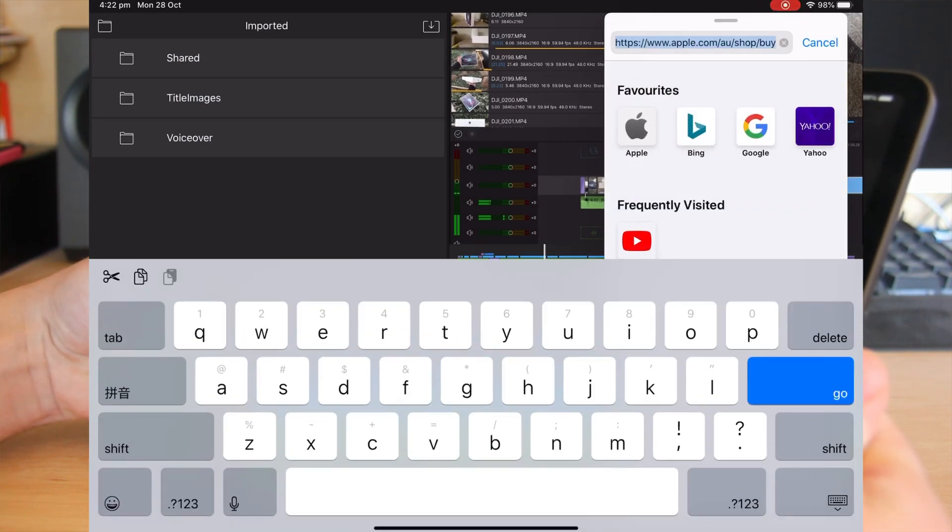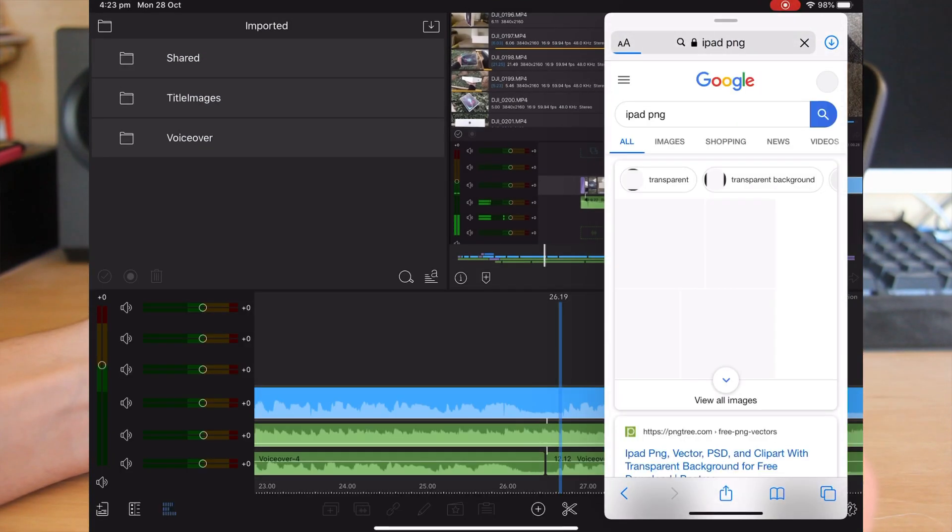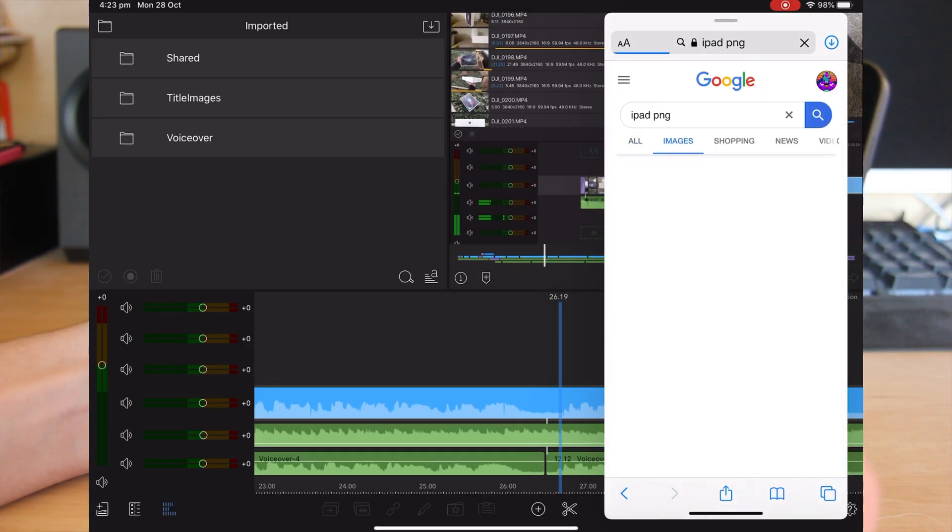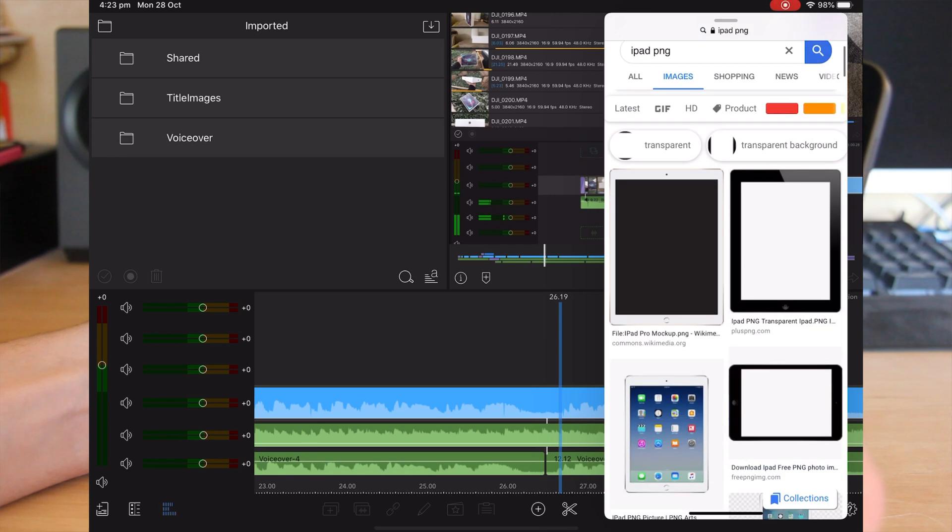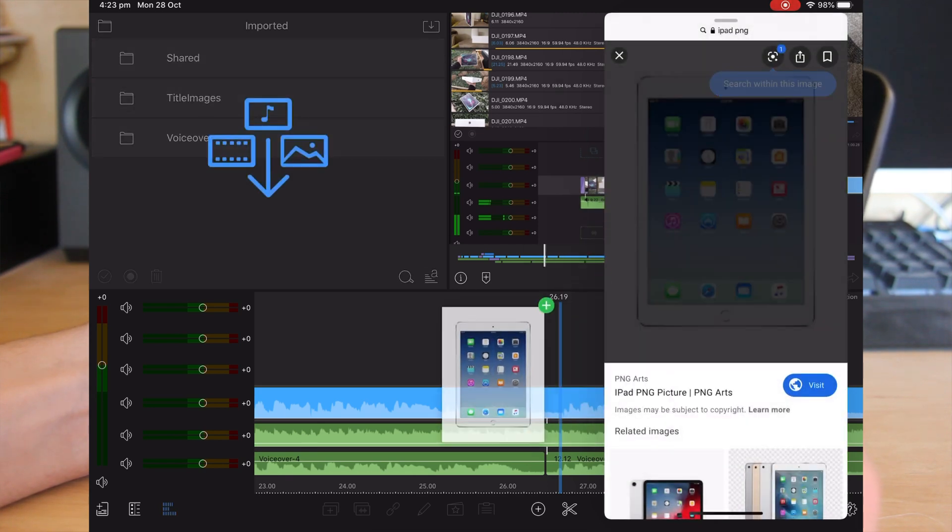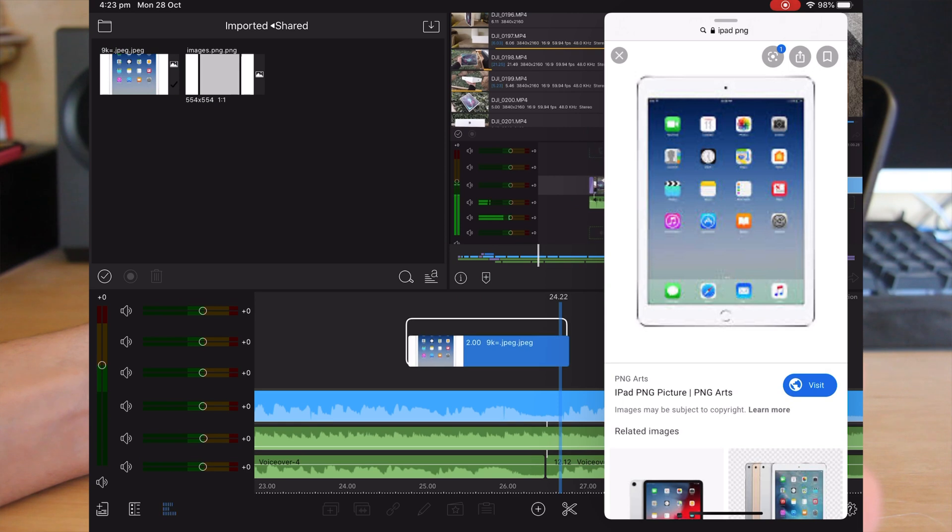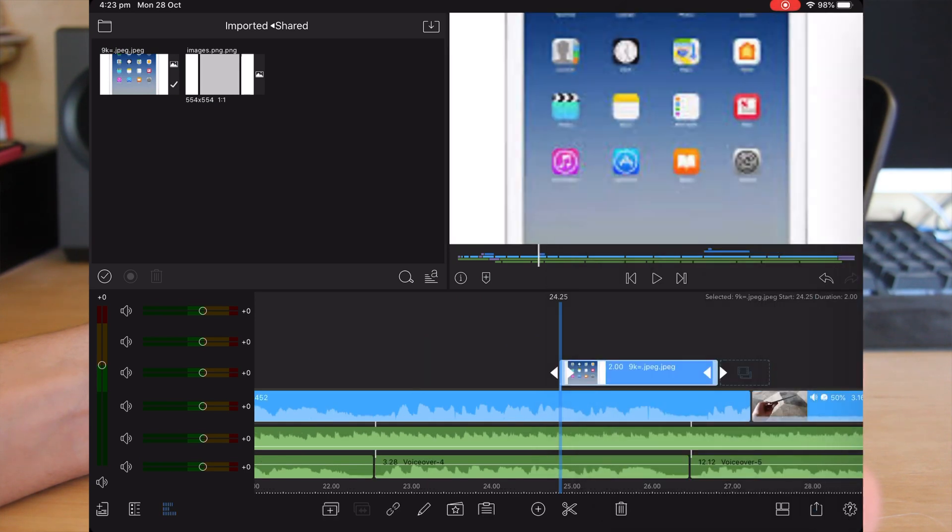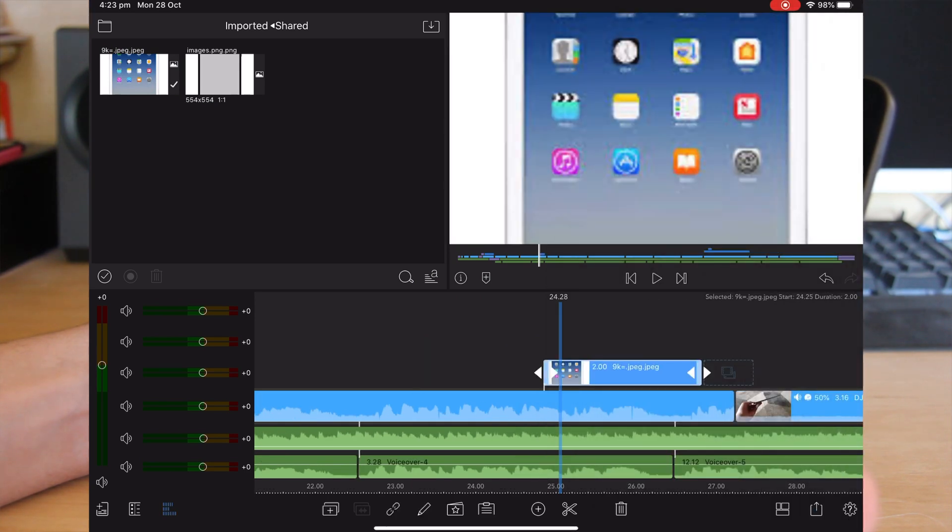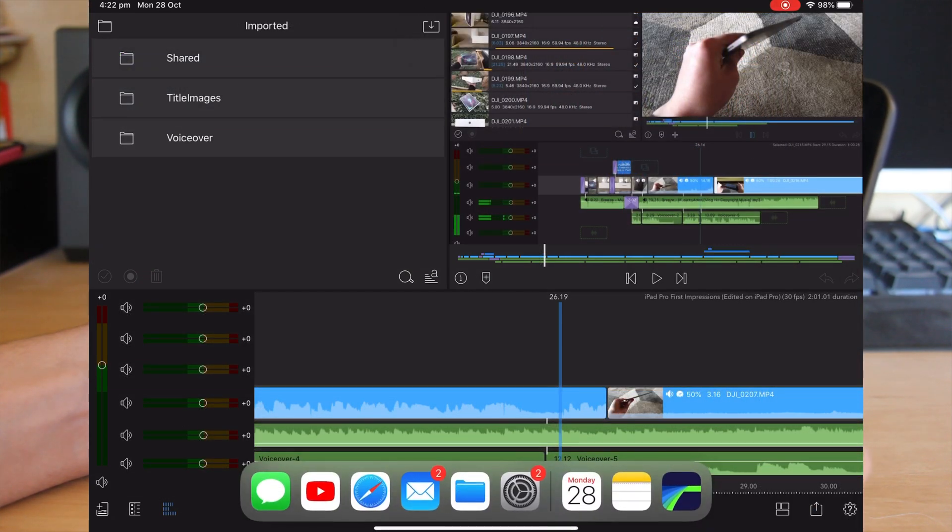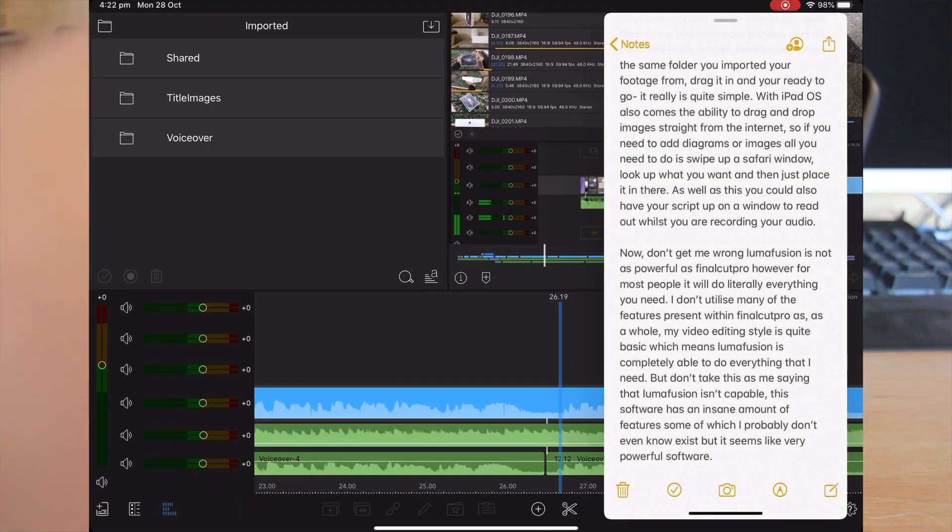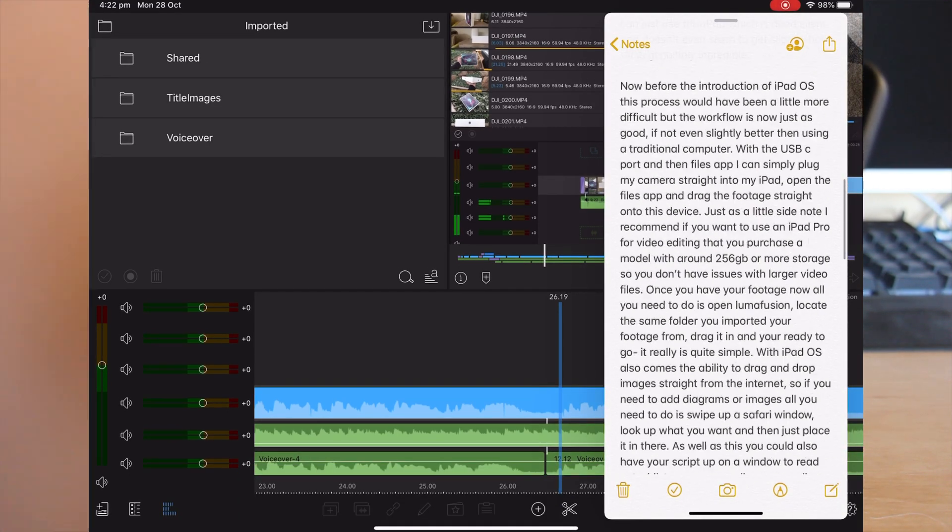With iPadOS also comes the ability to drag and drop images straight from the internet, so if you need to add diagrams or images all you need to do is swipe up the safari window, look up what you want and then just place it in there. As well as this you could also have your script up on a window to read it out whilst you are recording your audio.